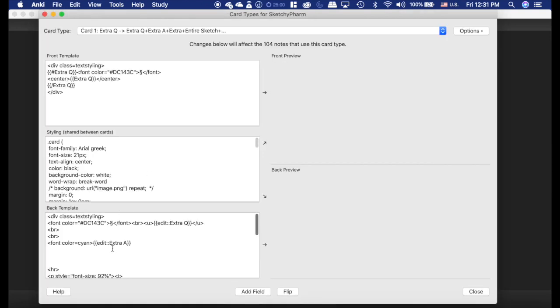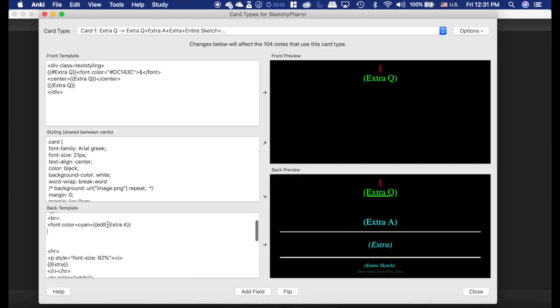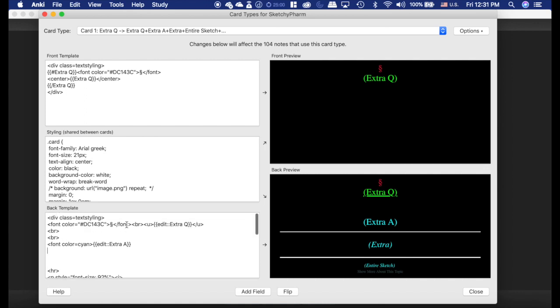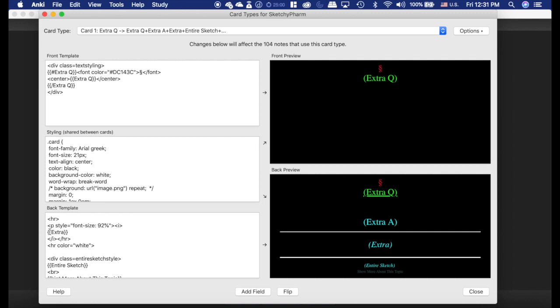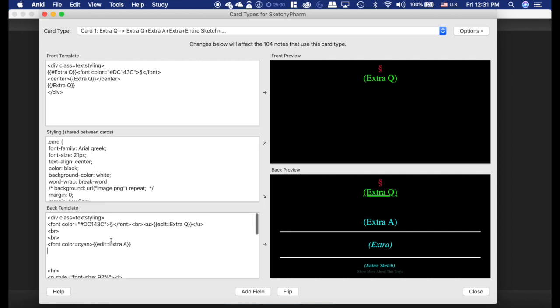The sketchy farm cards, you can see I have edit set there, and I have edit on the extra front as well. And I don't have it on this one. You could add it if you wanted to, but it's not there.